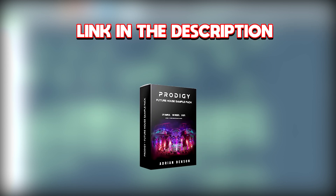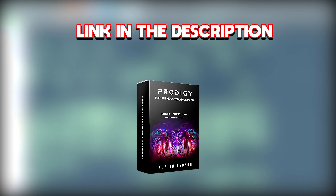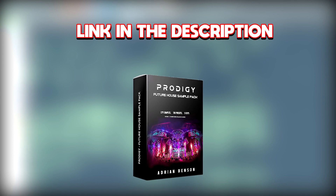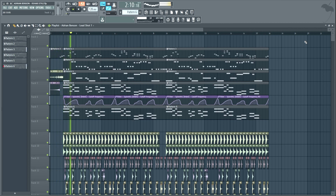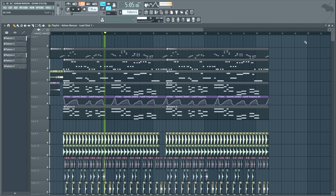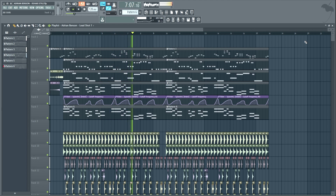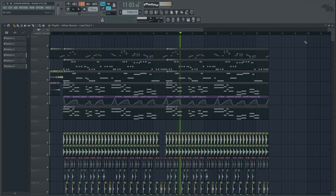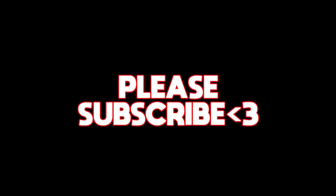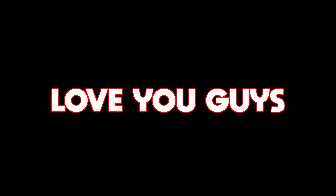Now we're finally done. But before we check out the final result, I would really appreciate it if you checked out my new sample pack — the link is in the description. Alright guys, here we go. If you liked the video, please be sure to subscribe. Thanks so much for watching. Love you guys.